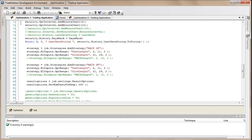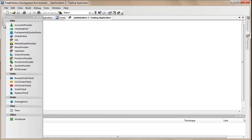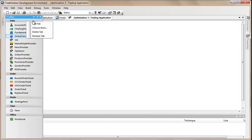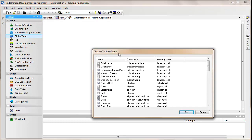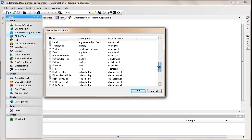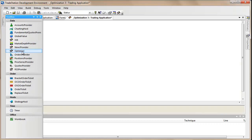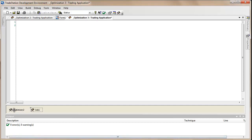I'm going to start from scratch so you can see the steps I go through. The first thing I'm going to do is add an optimizer. If you're not seeing that in your toolbox, right-click and choose items, then select any items you need. In this case we're going to be using the optimizer and the job — those two need to be selected. Just go back to the toolbox and double-click on the optimizer and double-click on the job, and you should see these appearing at the bottom of the screen.